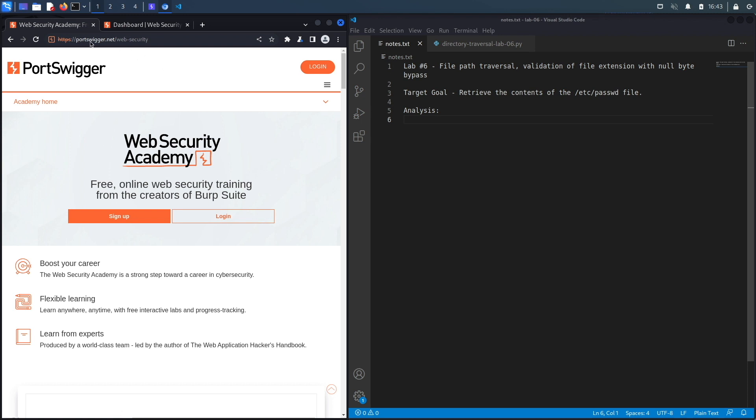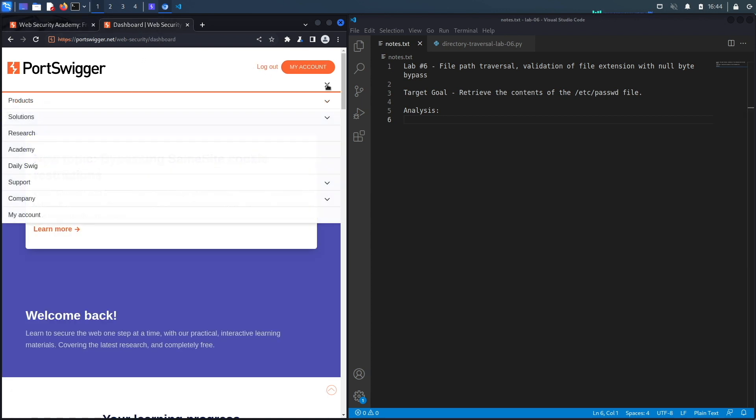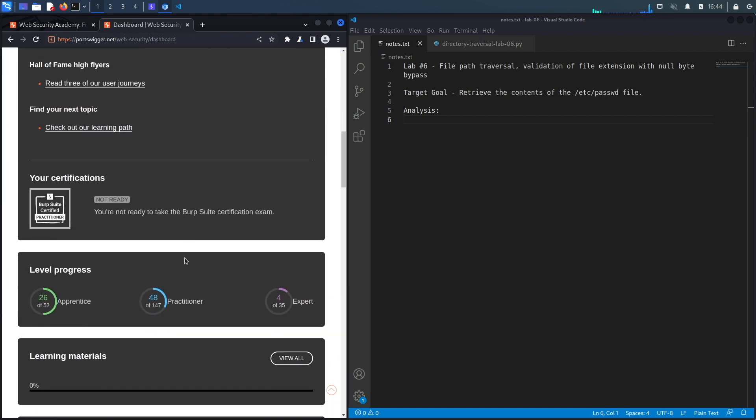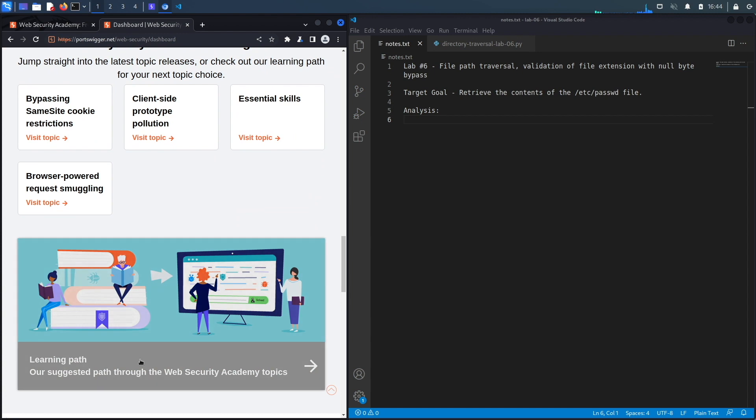Let's go back to our video. If you do not have an account on the Web Security Academy, you can get one by visiting the URL portswigger.net/web-security and clicking on the sign-up button. I already have an account and I am logged in, so to access the exercise I'm going to click on Academy.